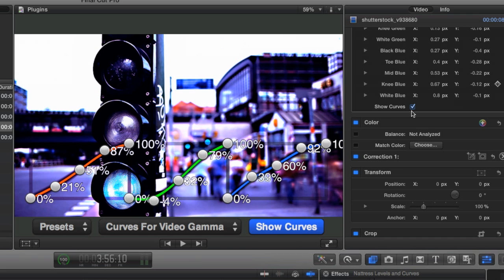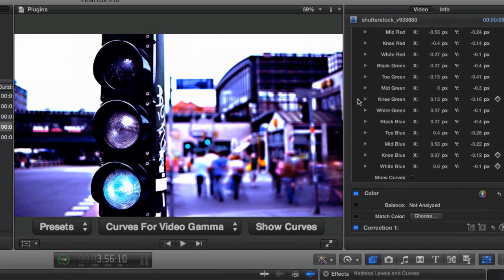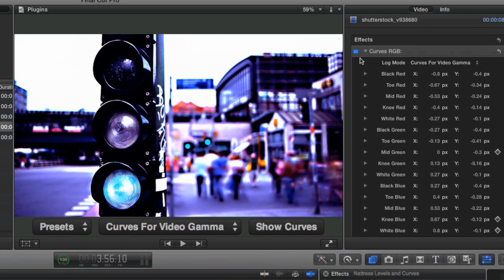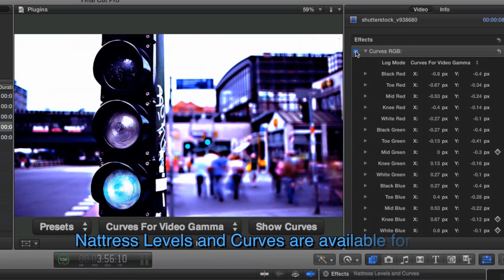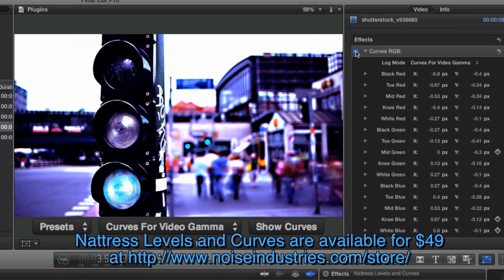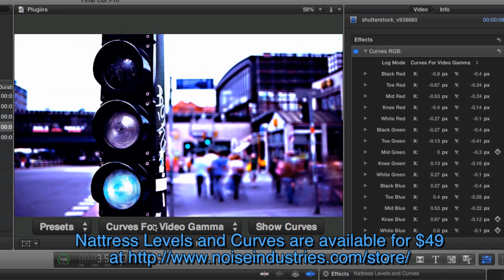I basically use it for every single project I do—I can't really recommend it higher. If I had one suggestion for the FX Factory team for a future release, is that I'd love to be able to move the controls horizontally and also be able to add more points if I needed to. But those are kind of small things.